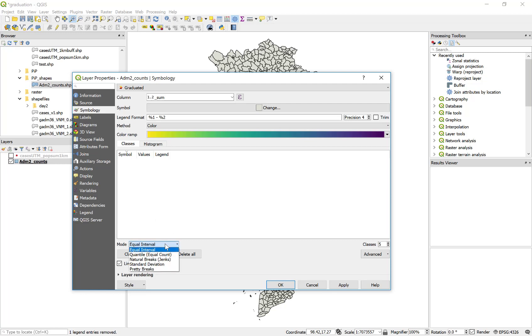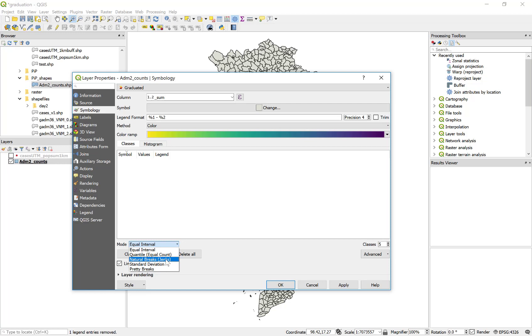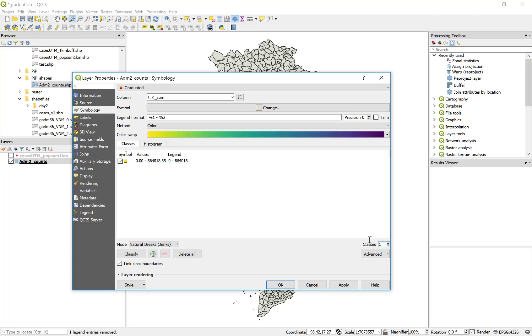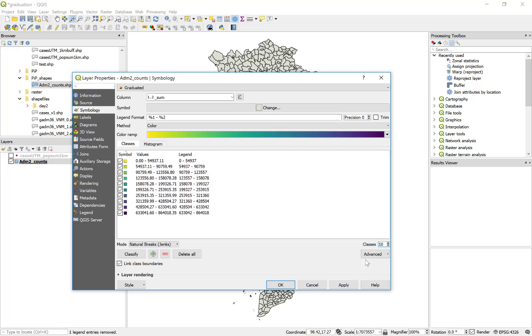For this example, I'm just going to select natural breaks, or the jenks method. I have a single attribute I want to display for a single time period. So I'm going to allow QGIS to decide for me the best way to subdivide those classes. And since I have a high number of polygons, I'm going to select 10 classes and apply.